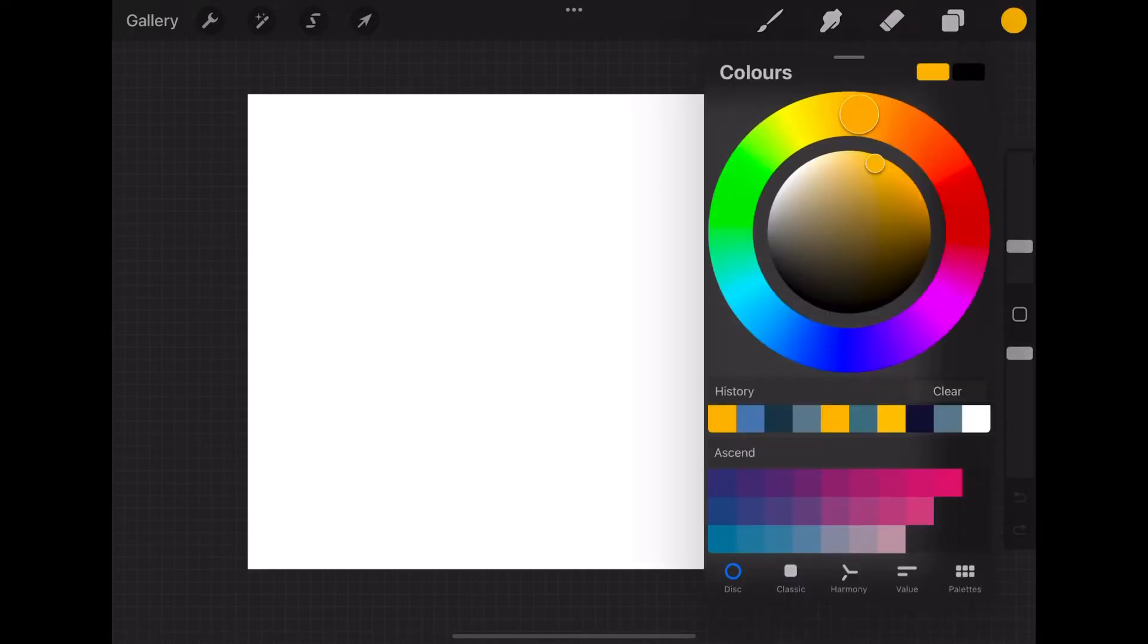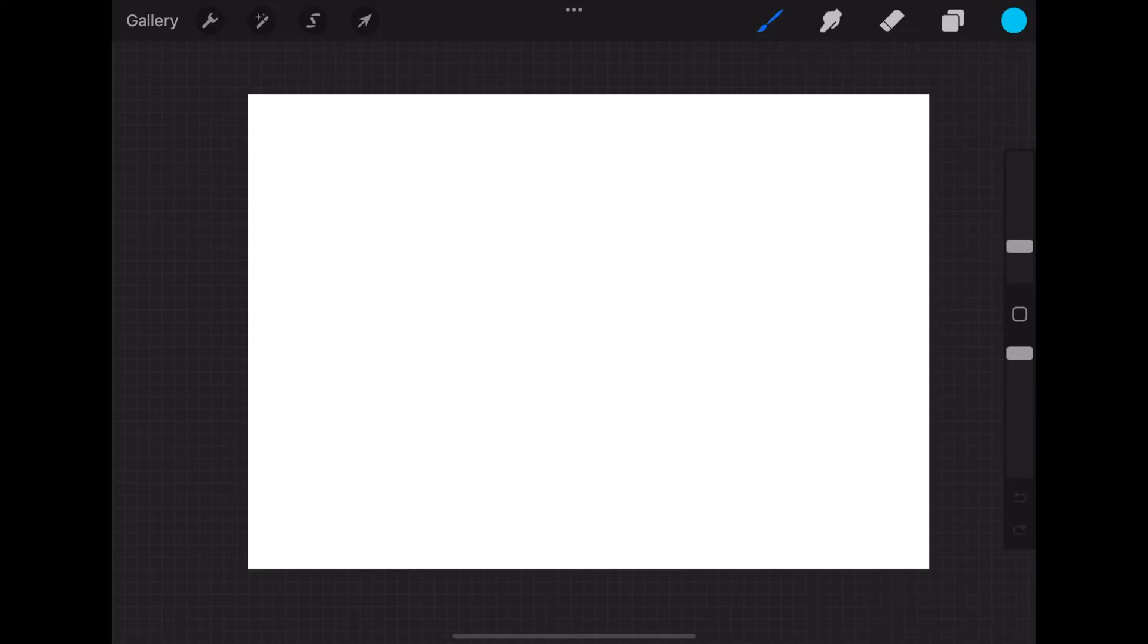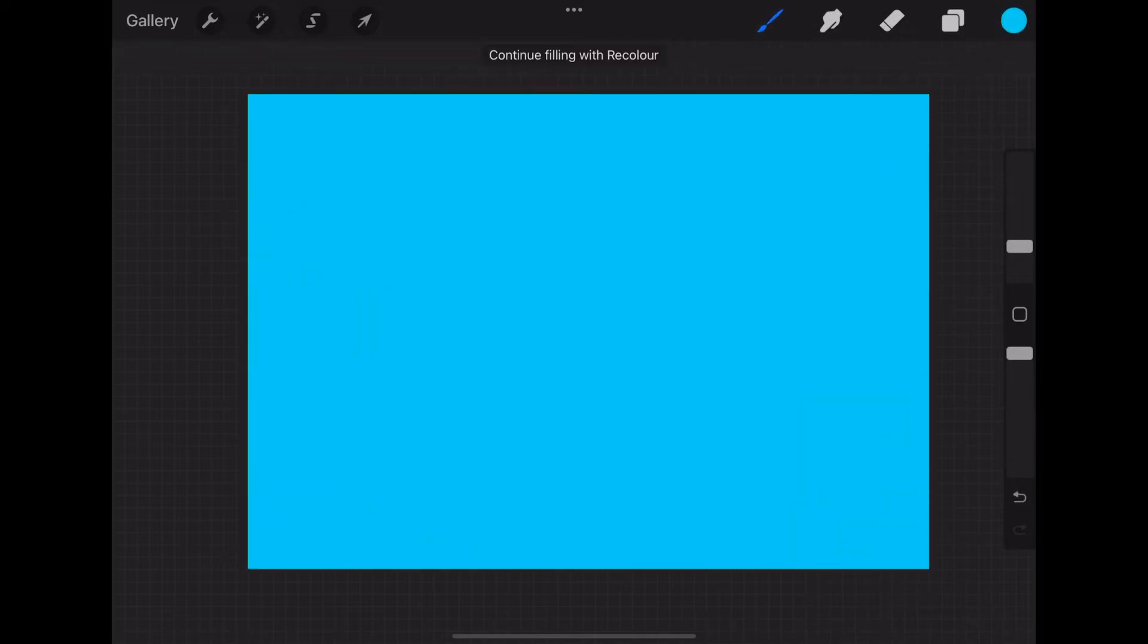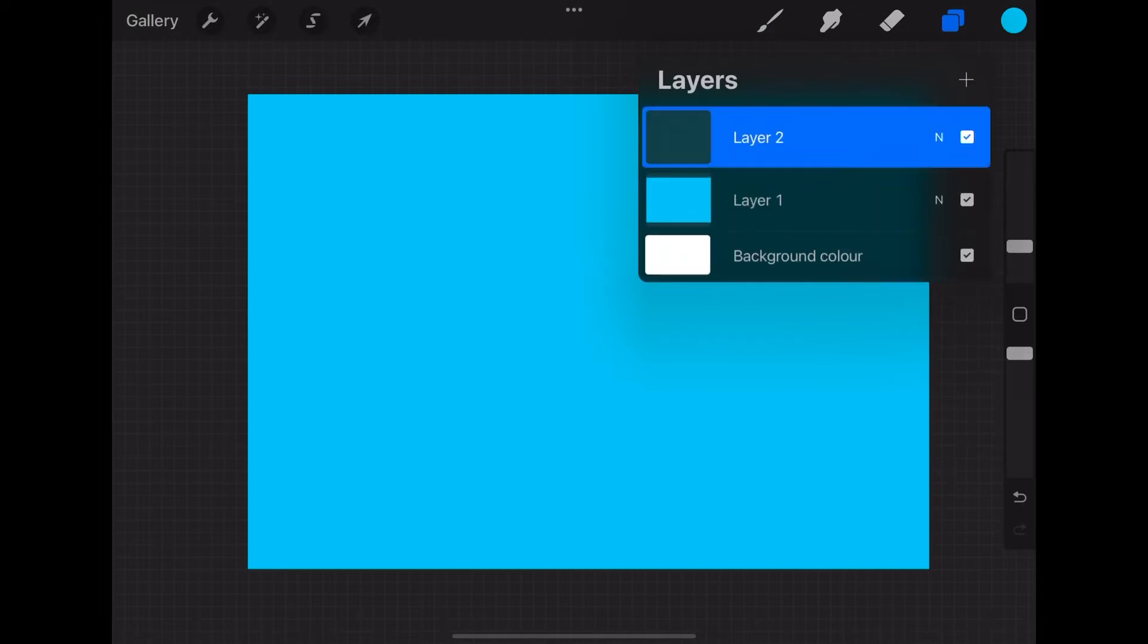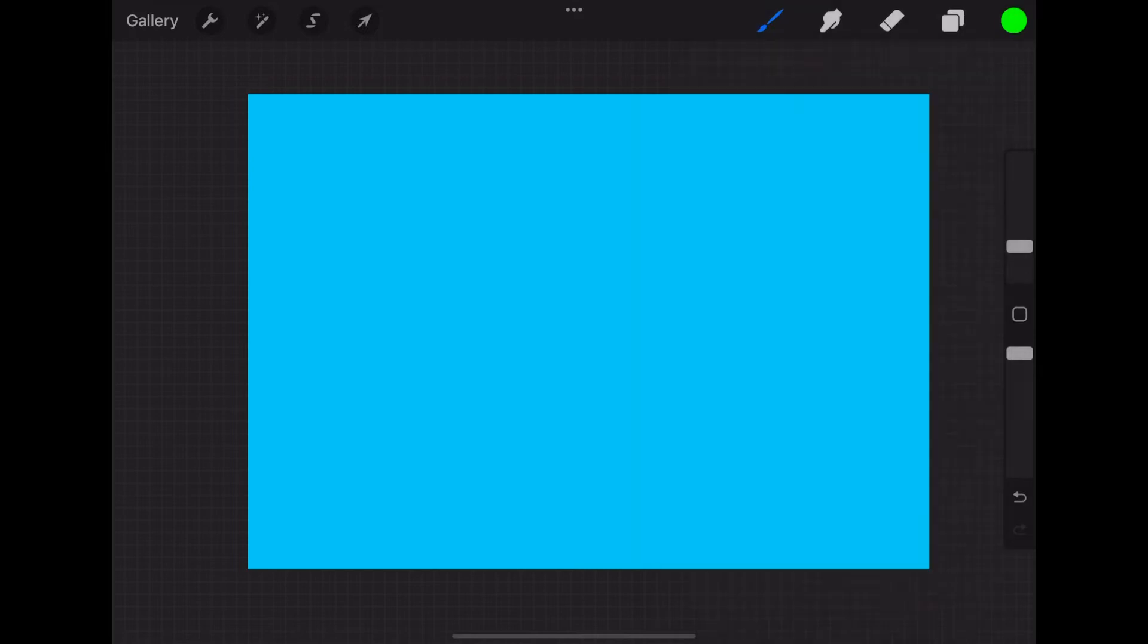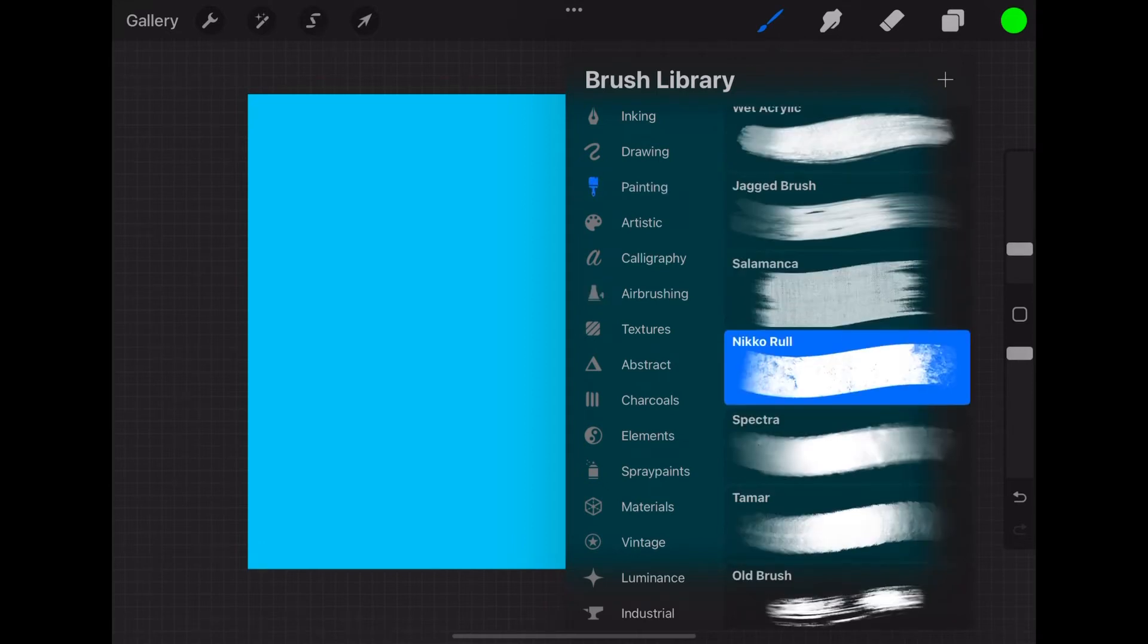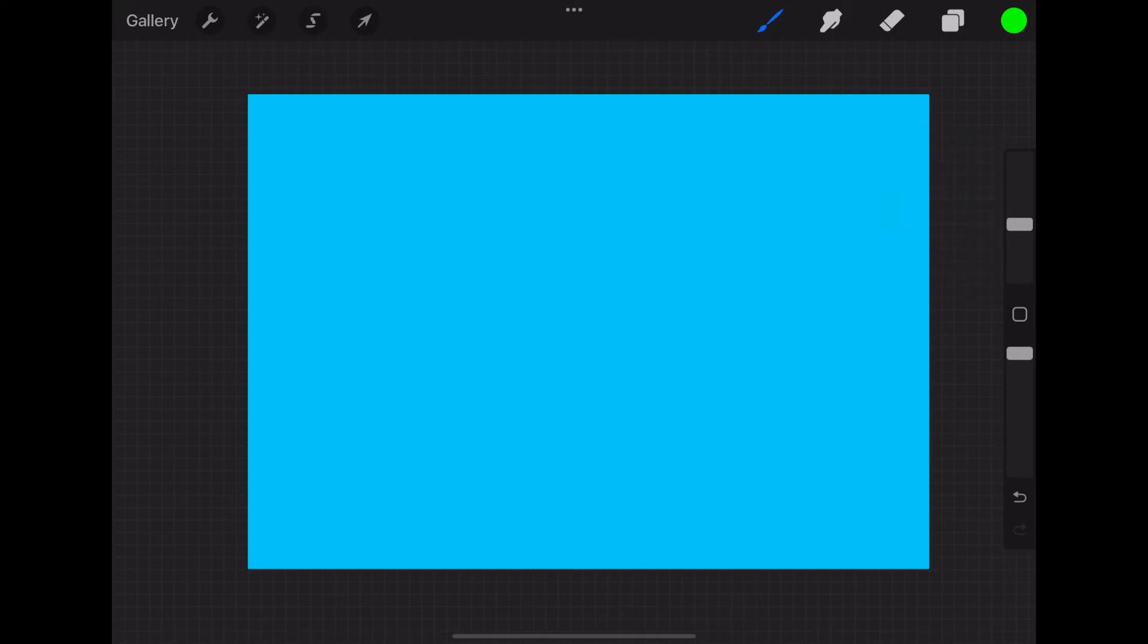We're going to choose a nice bright blue colour, and we're going to fill that whole background. Then we're going to create a new layer, choose a bright green colour, choose a cool looking brush, we'll go for this Niko roll, and we're just going to write in our text.